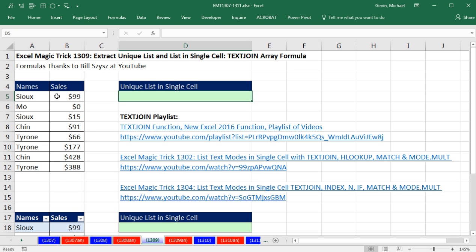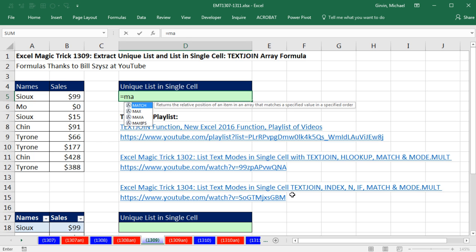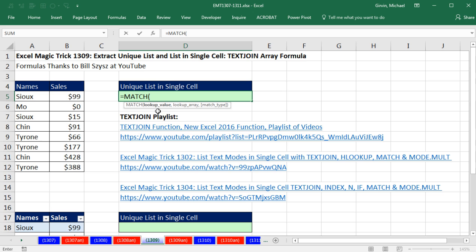When we're trying to get a unique list of numbers, we can use the Frequency function. If it's a unique list of text items, then we want to try to use the Match function. Normally the Match function will look up a single item and tell you the relative position.